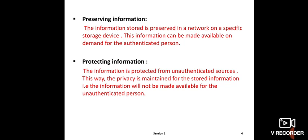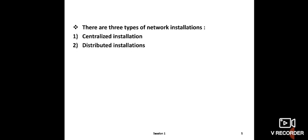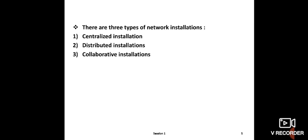Now next topic is network installation. Network installation means what type of network you will install. There are three types of network installation: centralized installation, distributed installation, and collaborative installation. In centralized installation, for example in a lab, there is one main PC called the mainframe or server. In centralized network, the main server has all other PCs connected to it - for example, PC number 6 is the server and all other 24 computers are connected to it.